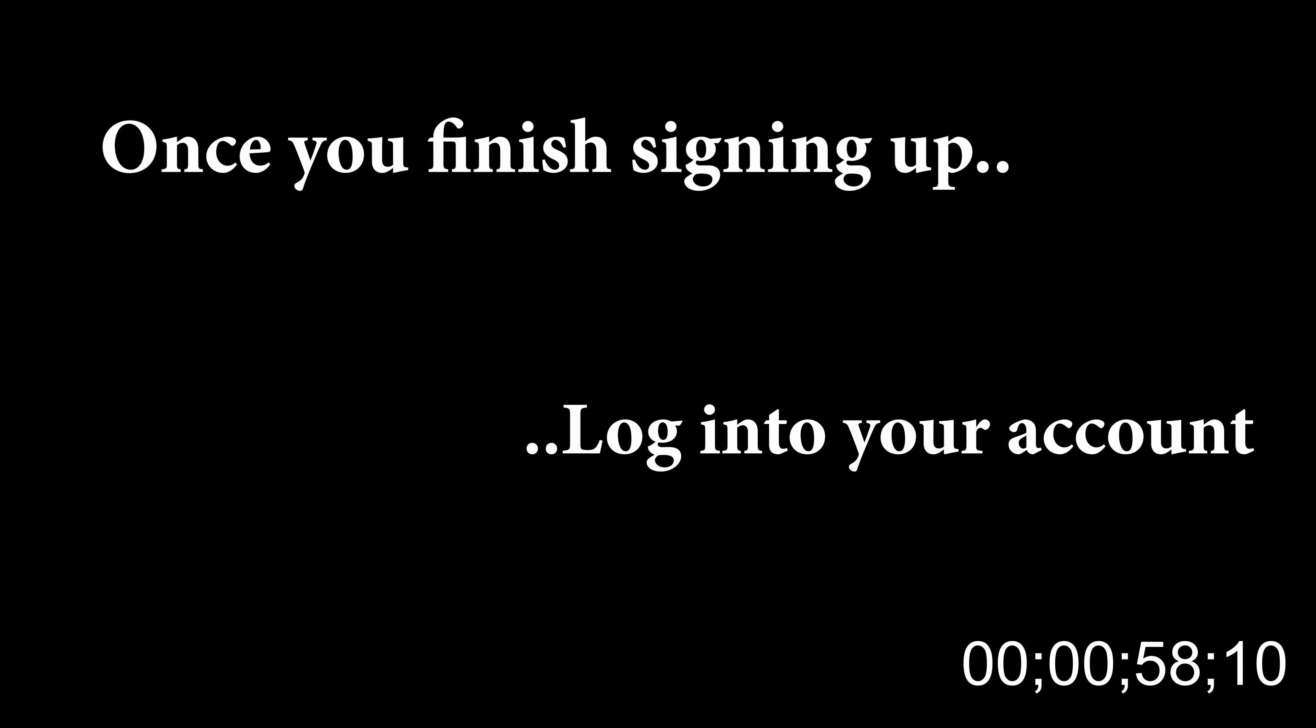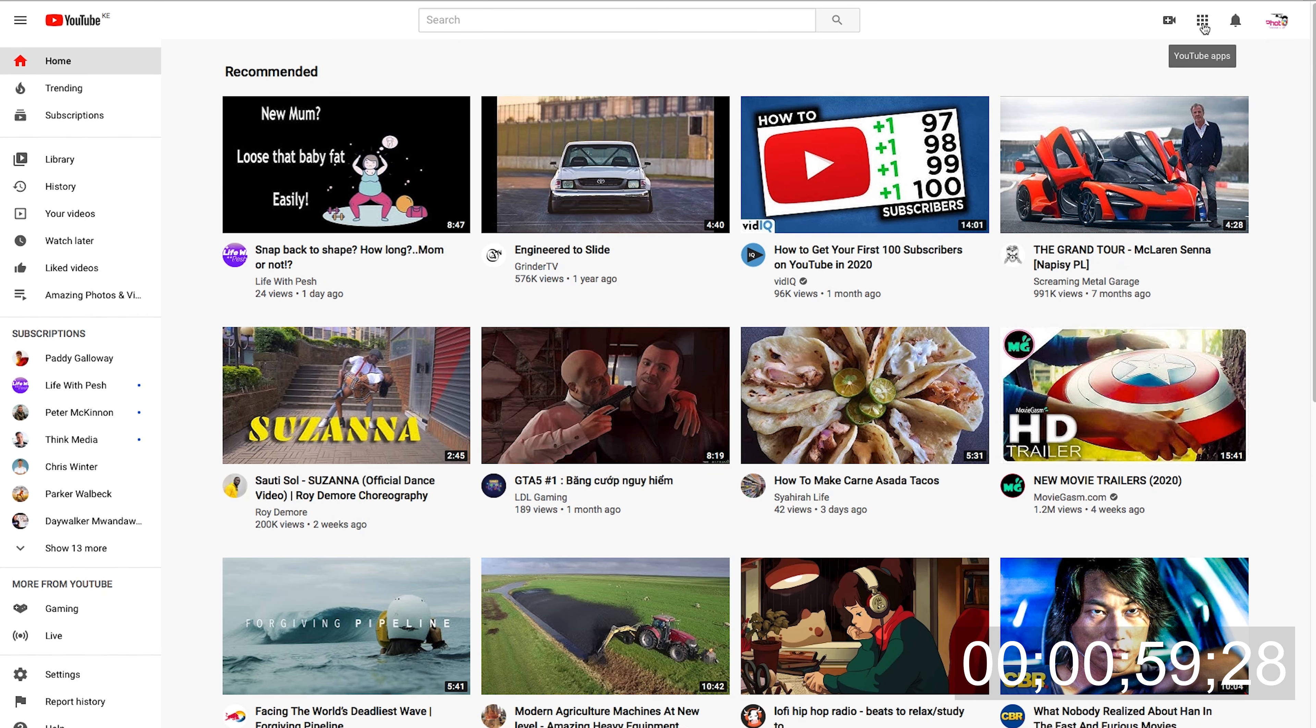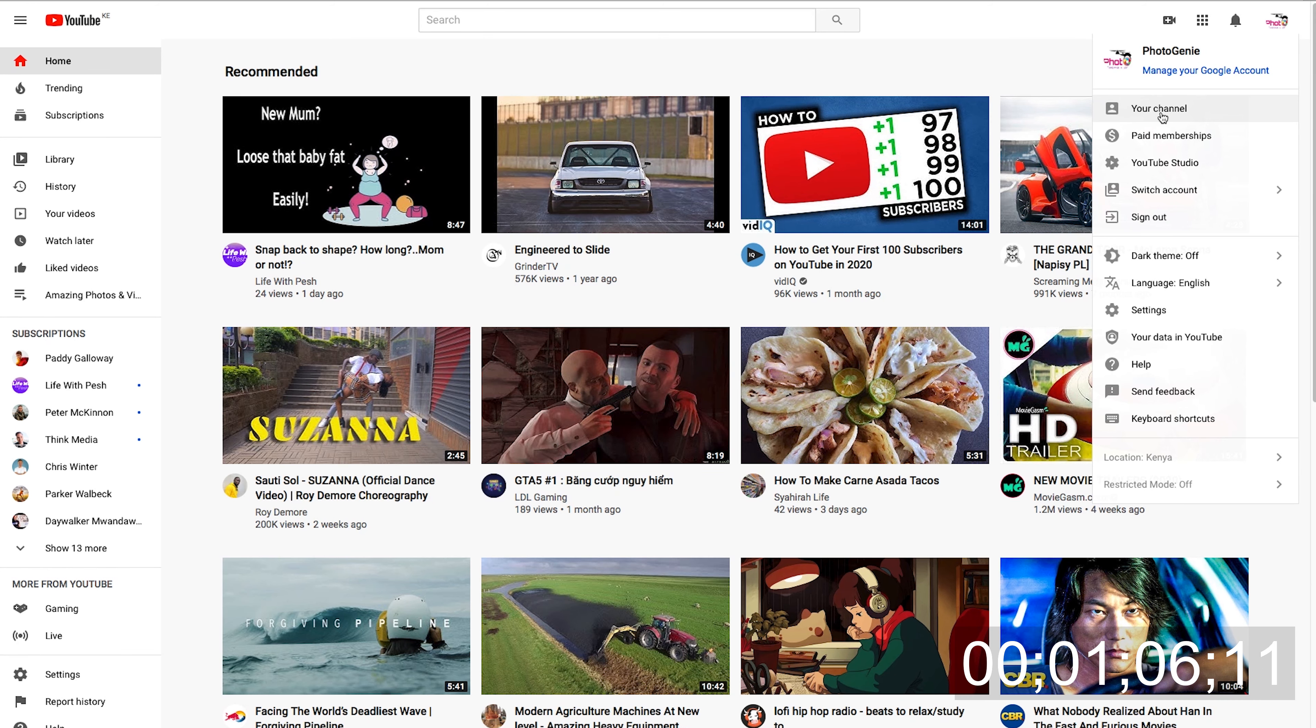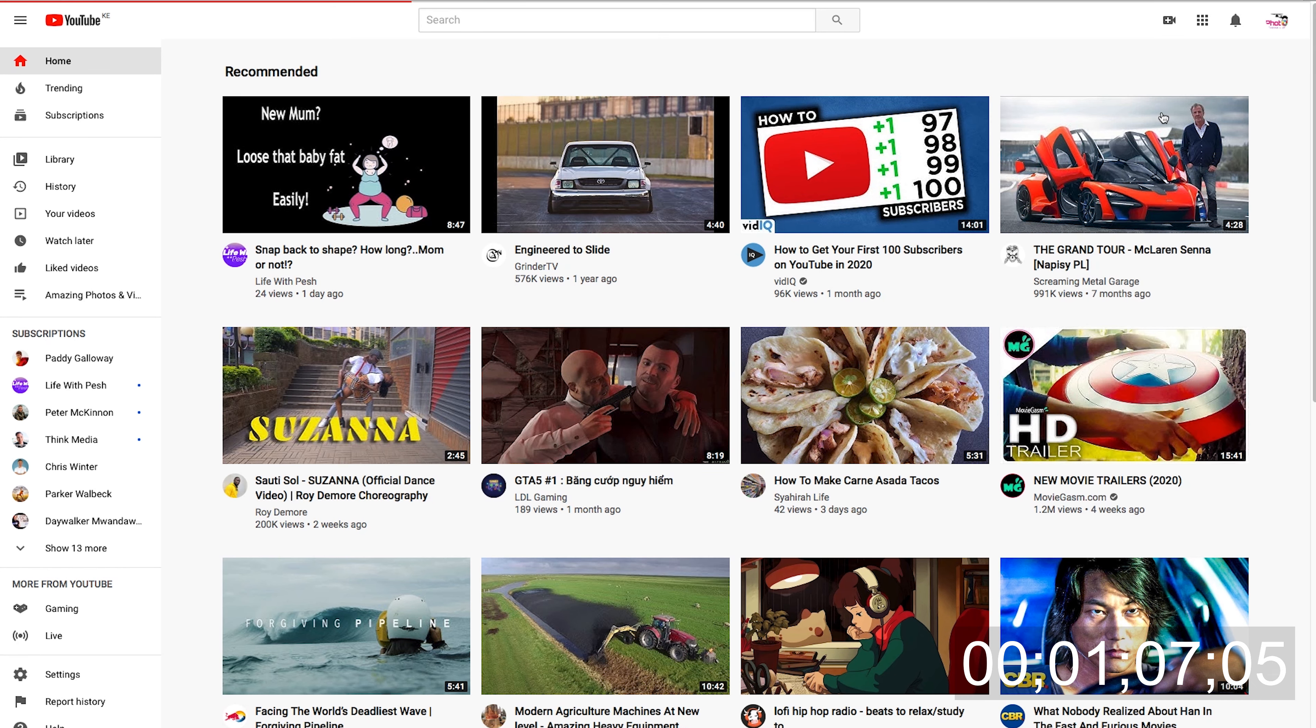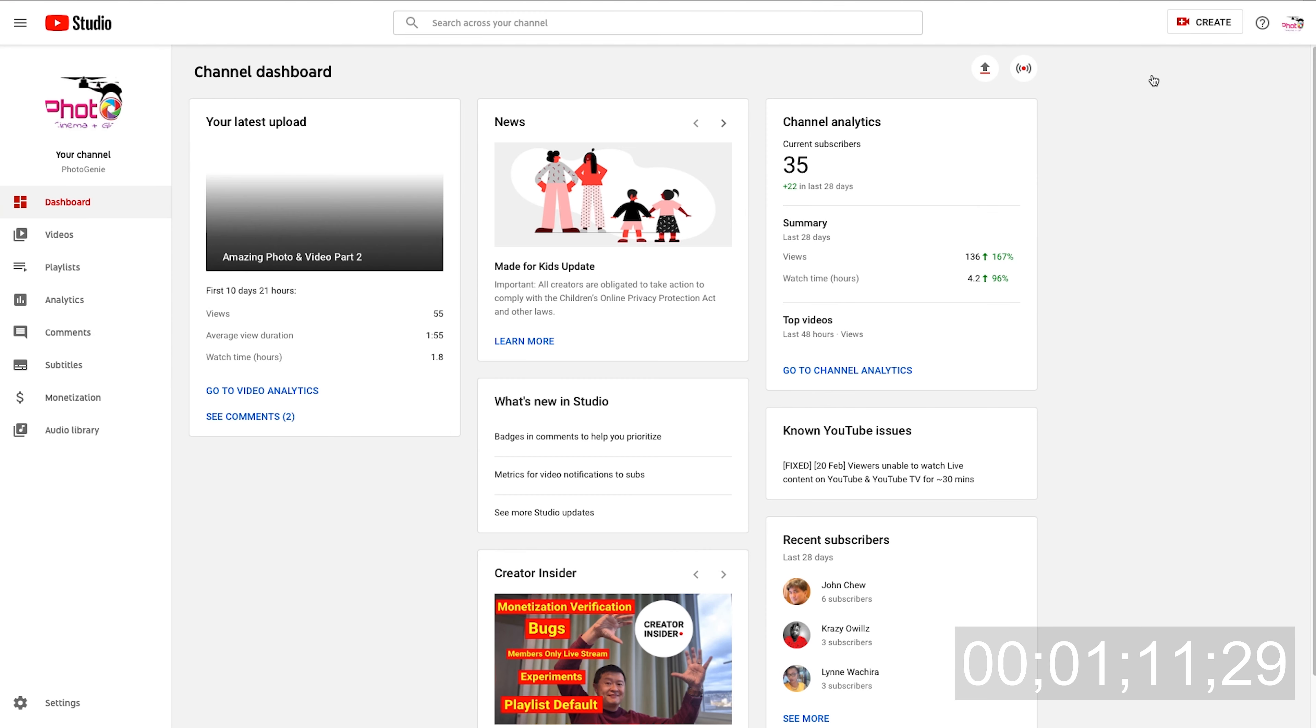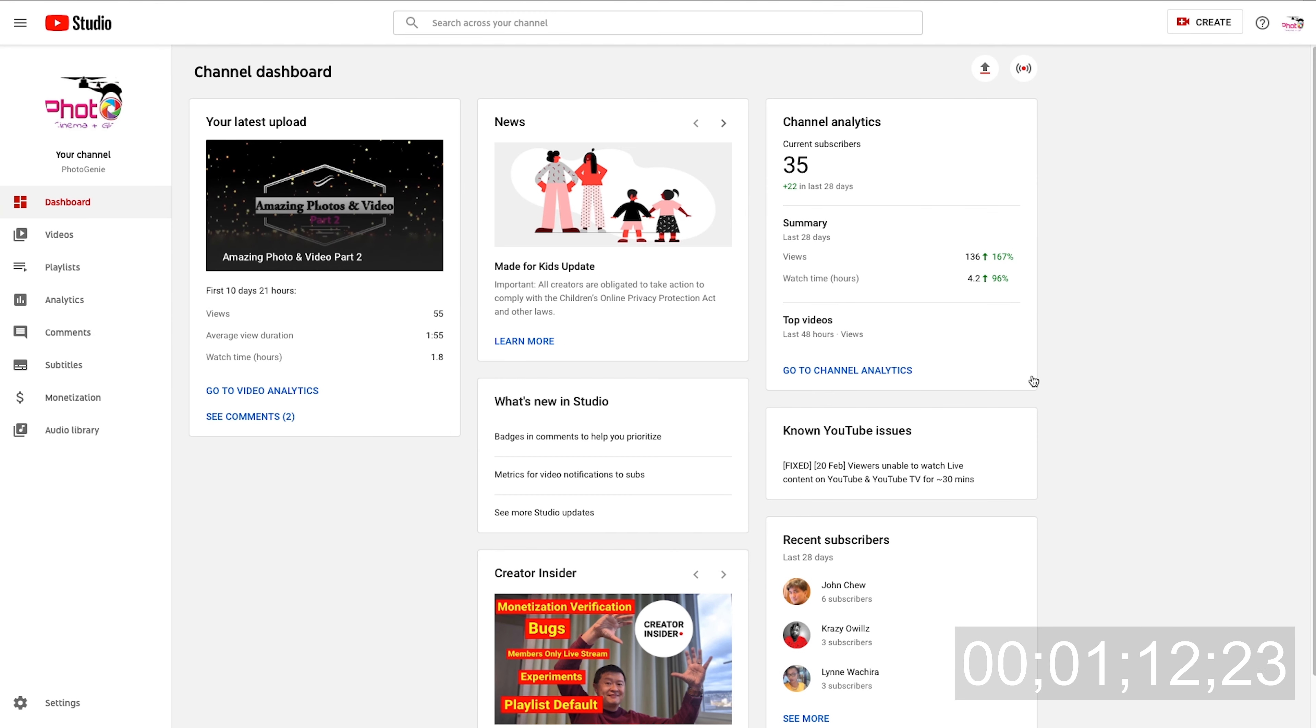Once you finish signing up, log in. From your YouTube top right, you can see other tabs like your channel and the YouTube Studios. Go to your YouTube Studio. You can see your channel analytics, whatever you've uploaded, and your recent subscribers. The easy part is you're able to see where you can upload your videos and go live.